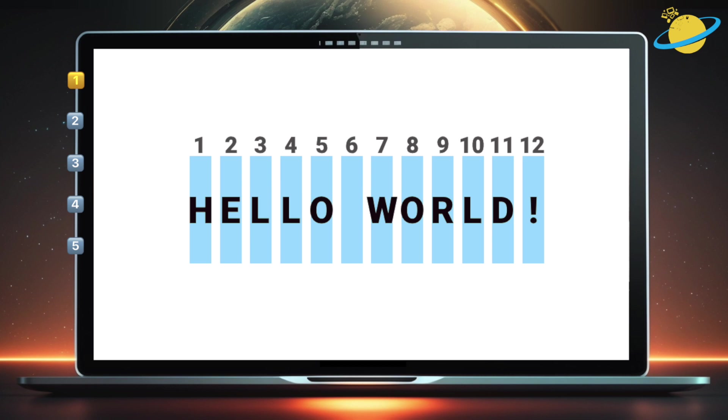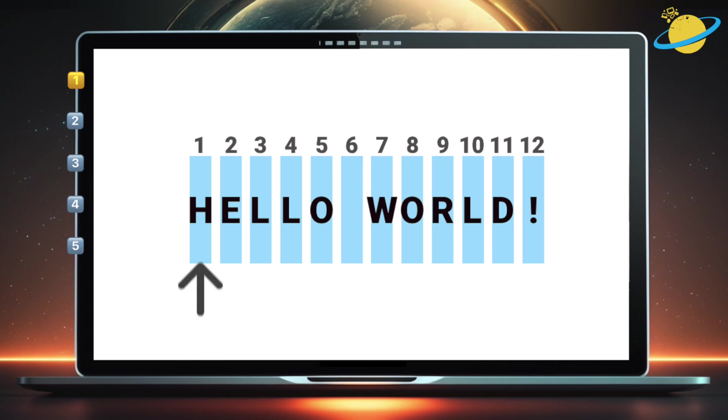In hello world, there are 12 characters, which includes the space in between the two words. If we want to extract hello from the string, we start at the first character and return the first five characters.